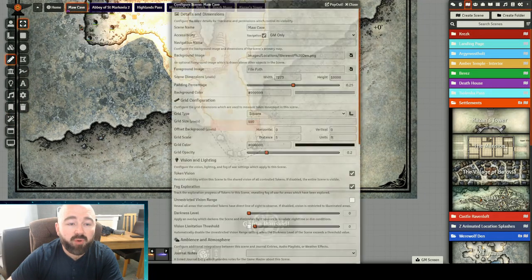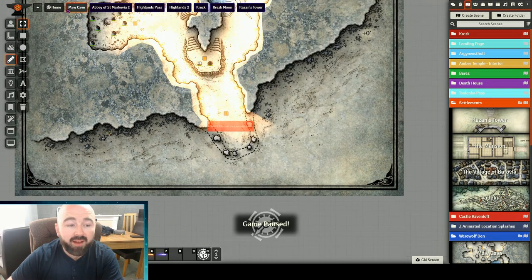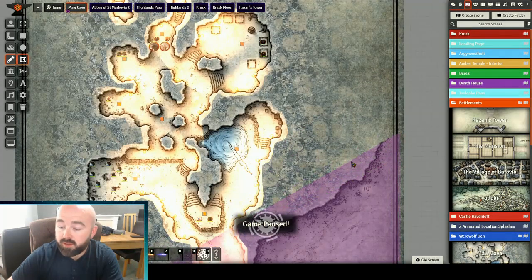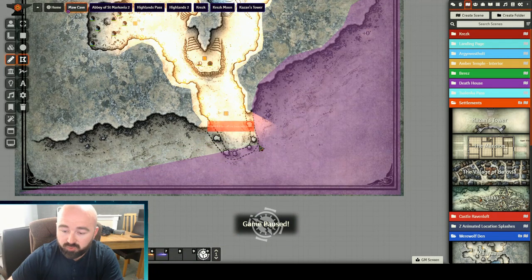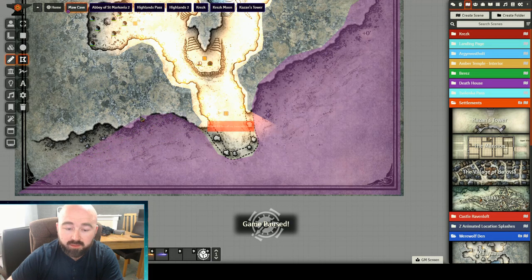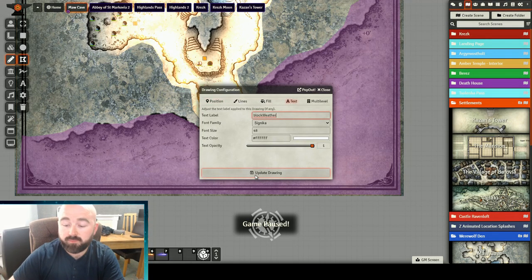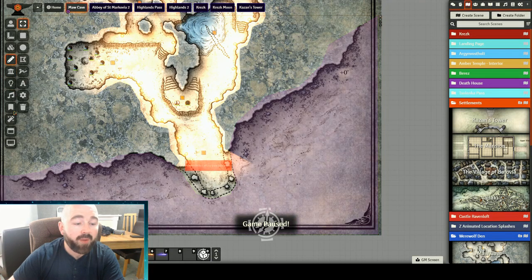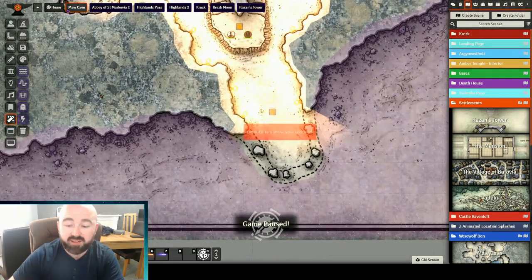So if I go into the configuration for our scene, in the ambience section, there's a new tick box in the weather block. Instead of blocking weather inside the polygon, it only shows weather inside the polygon. So if I add that on, I can then draw my shape — it doesn't have to be too neat. We know we've got the shape of like a wolf's mouth, so I'll draw it outside there. And I'll add in text: 'Block weather'. I'll hide it. And then when I put my weather effect on on this map, we only get it inside the polygon.